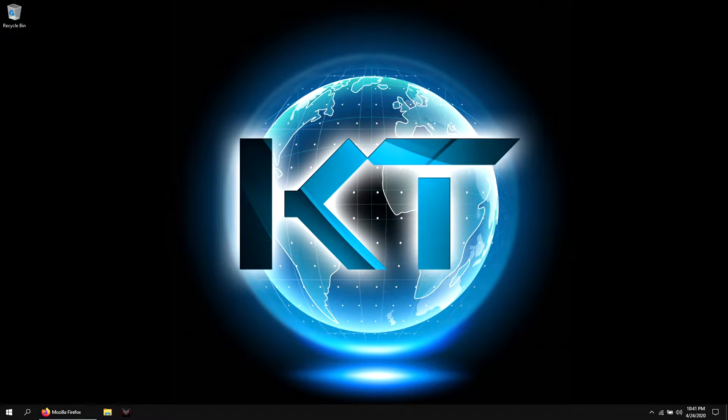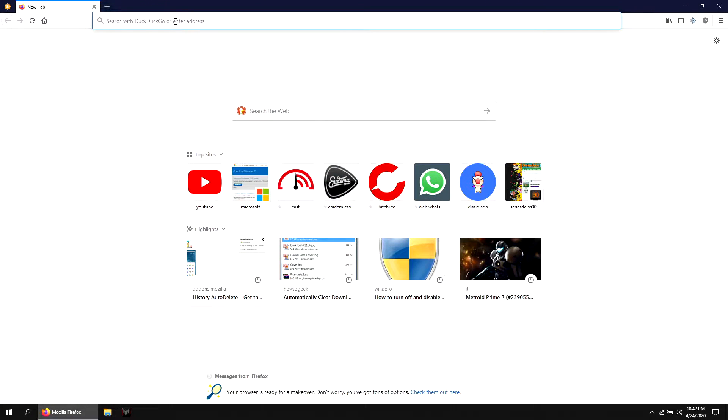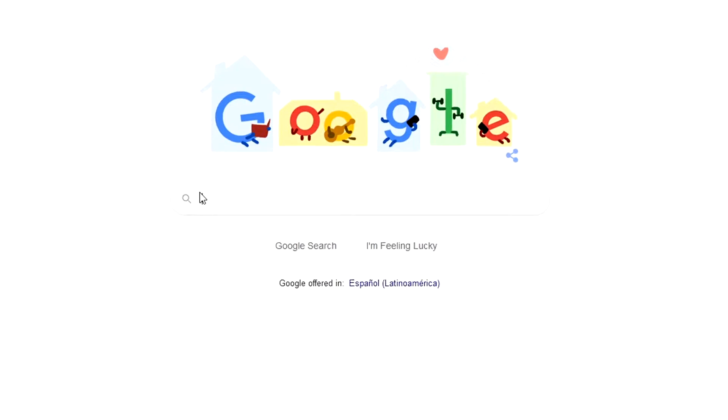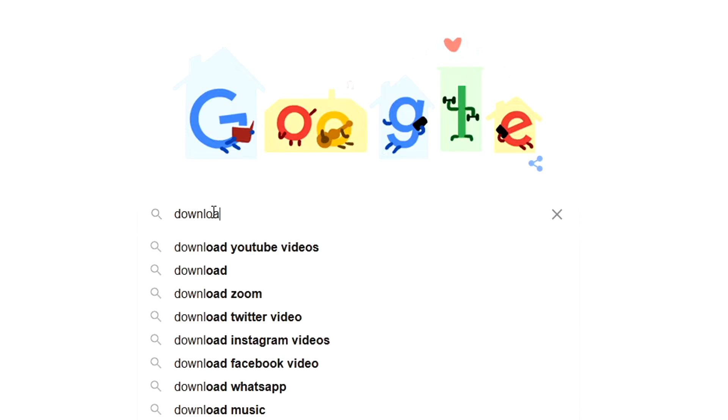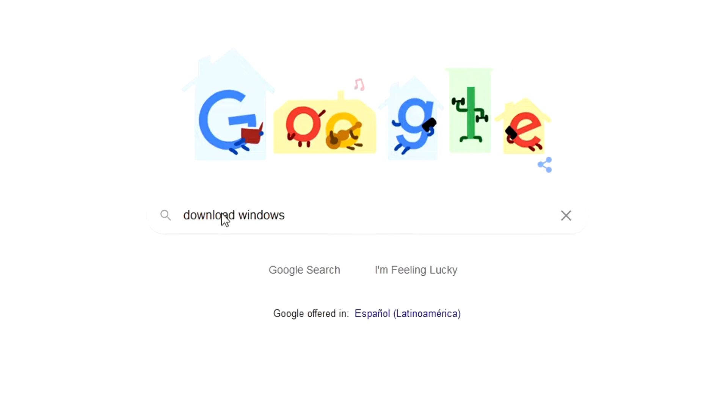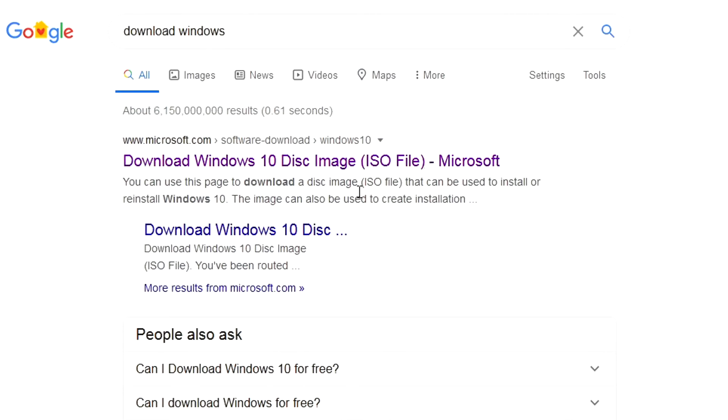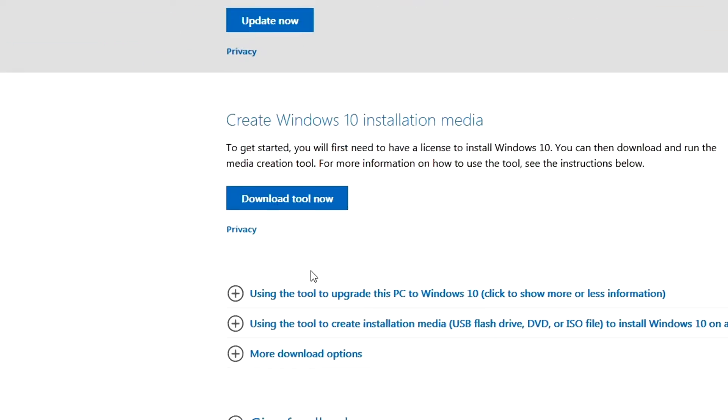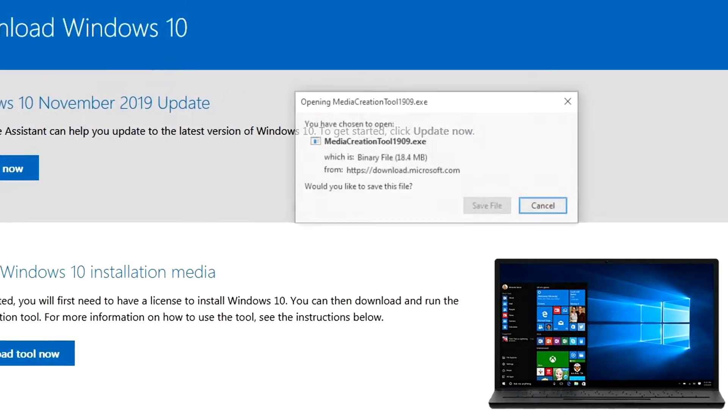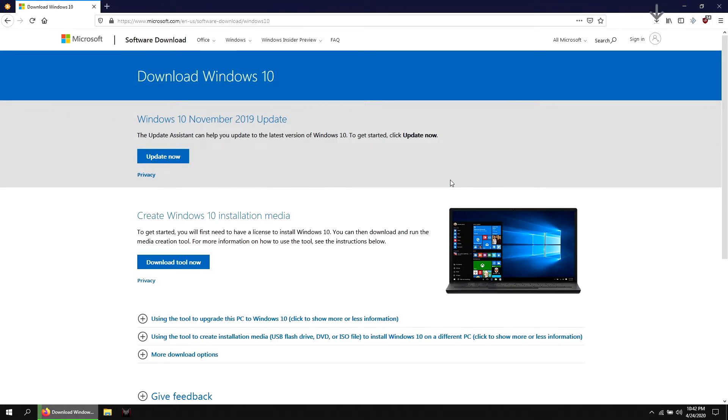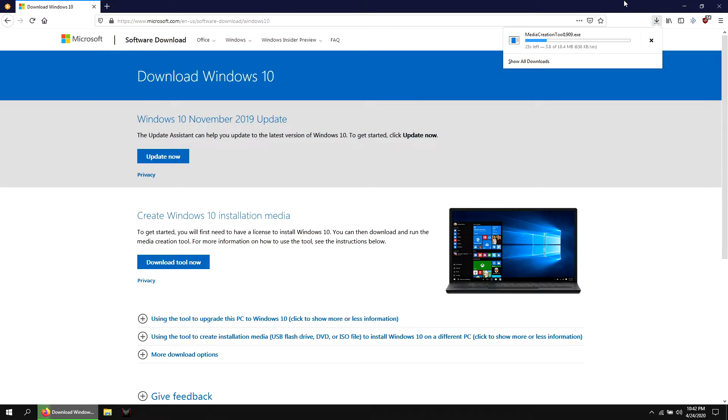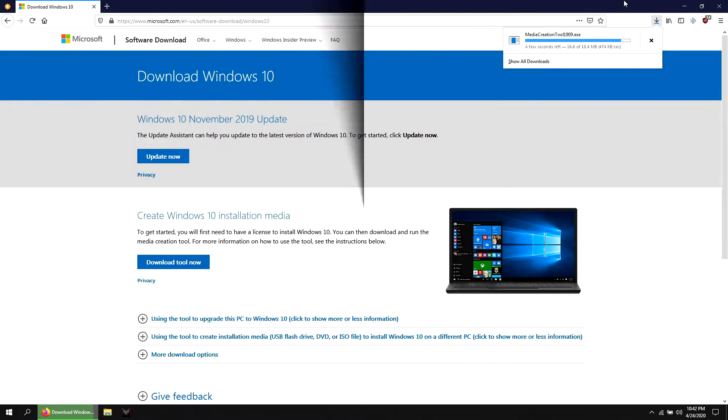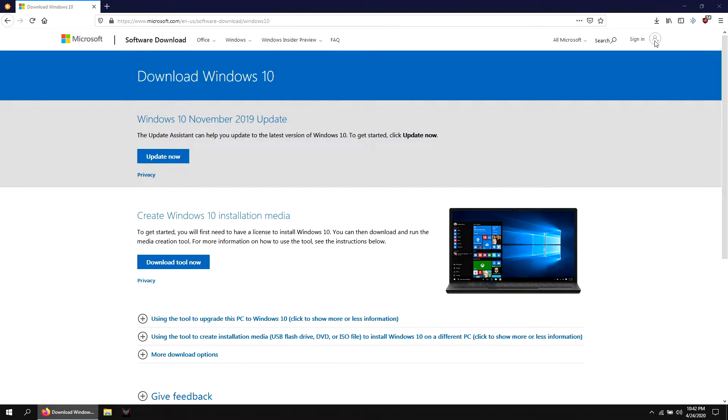Let's open the web browser, open Google and type download Windows and hit enter. Select the first option, click download tool now. Now let's open the file.